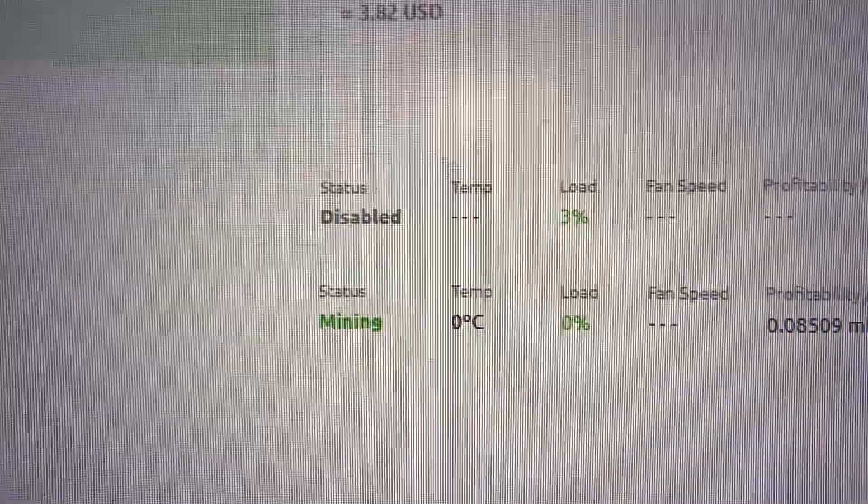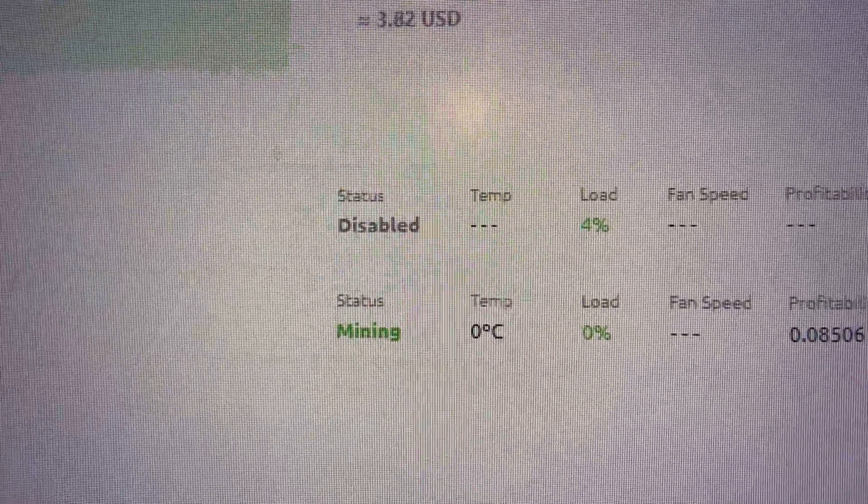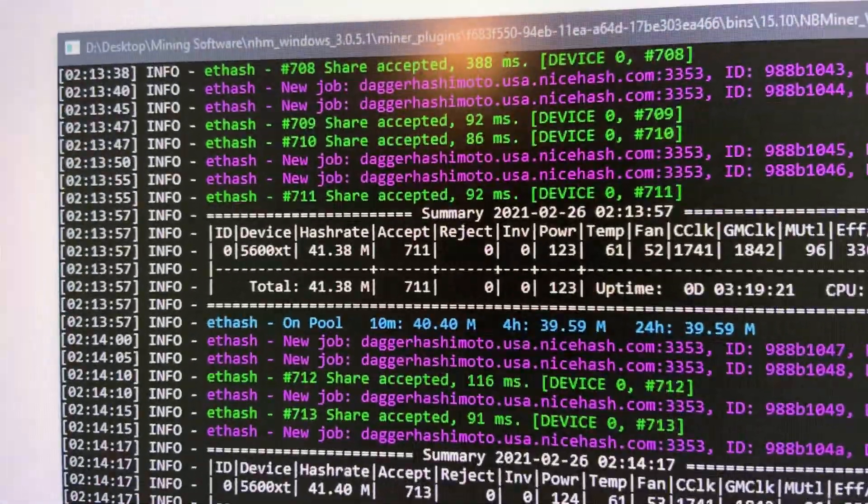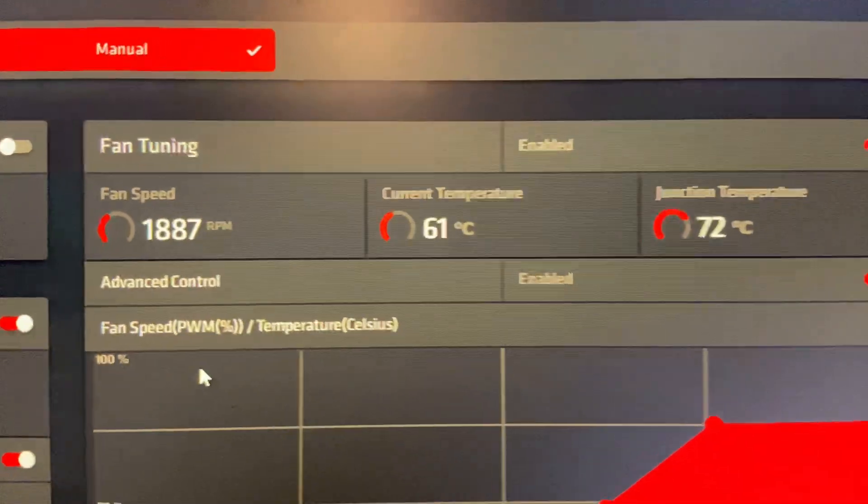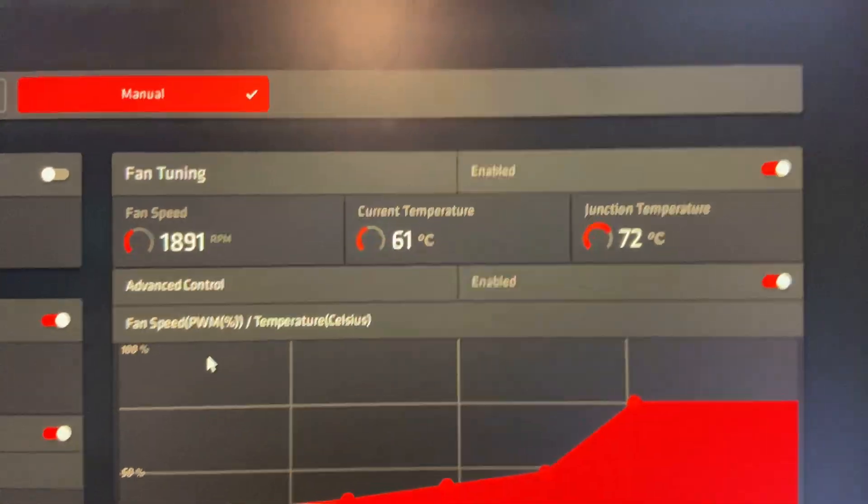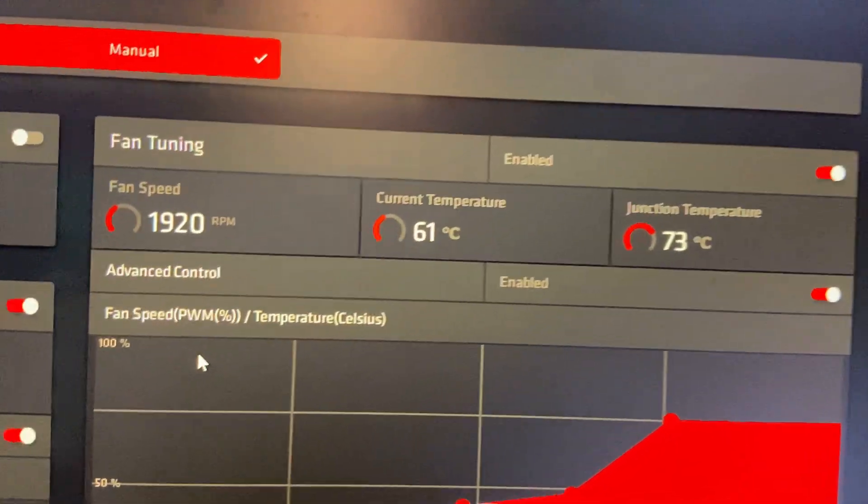For some reason there's still that nice hash bug doesn't show the temperature or the load. I'll pull up this right now so you guys can see what the temperature is. Current temperature on my card 61 degrees. 72 degrees on the memory.